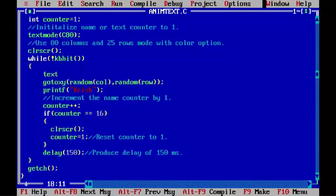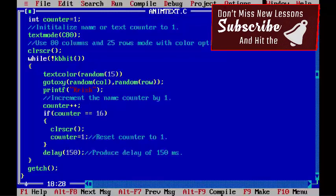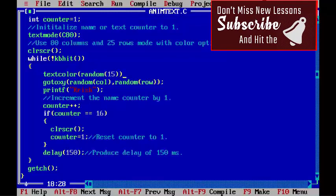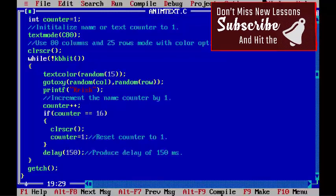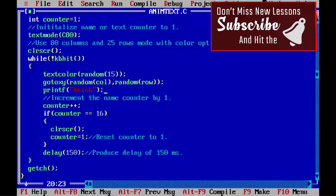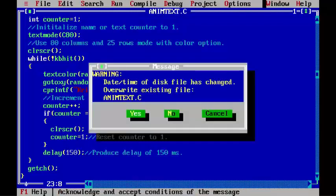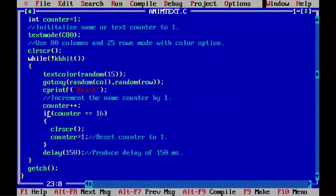textcolor(random(15)); - random out of 15 colors. And I am going to replace this printf with cprintf so that we can make our output colorful.